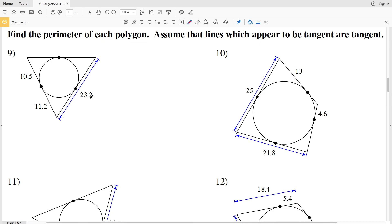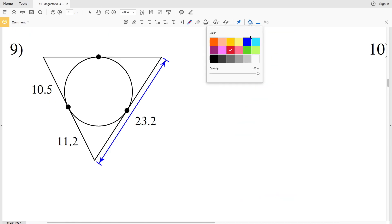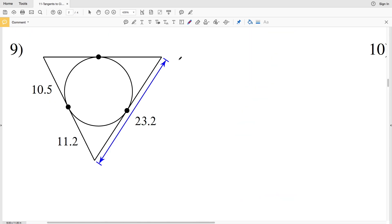In this video we're continuing on with the tangents to circles worksheet on the Kuta Software website under the geometry section. I'll leave a link in the description below so you know how to access this free worksheet. In numbers 9 through 12 we're going to be finding the perimeter of each polygon, assuming that lines which appear to be tangent are tangent. An important theorem we're going to be using states that tangent lines extending from the same endpoint are congruent.